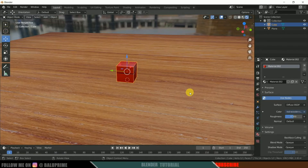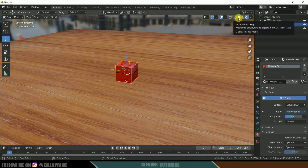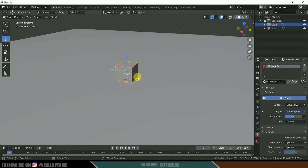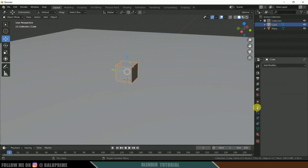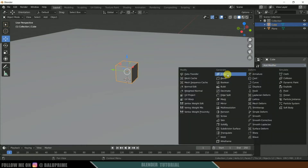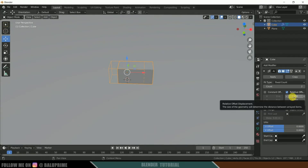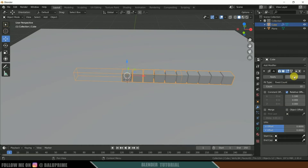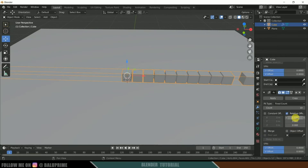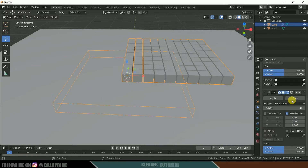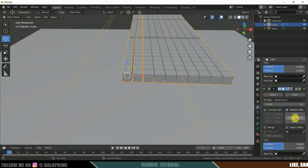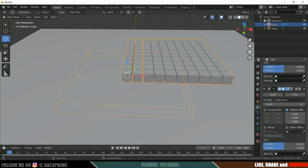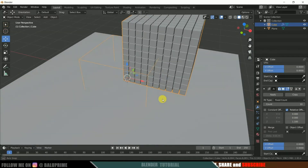Come back to layout and switch to the viewport shading. With the cube selected, go to modifier properties, add an Array modifier. In the X axis change the offset to 1.1 and increase the count to 10 — so we have 10 cubes along X. Now click the copy button, scroll down, change the X value to 0 and increase Y to 1.1, so we get a full stack of cubes.